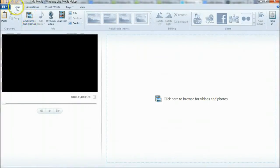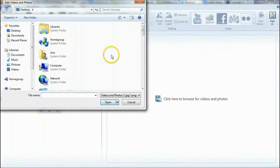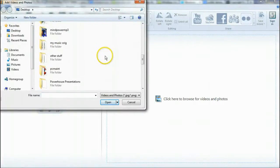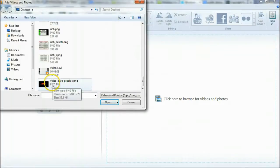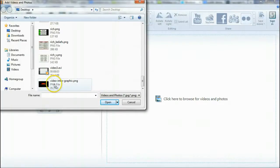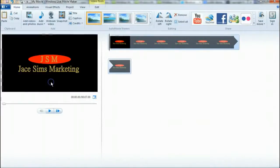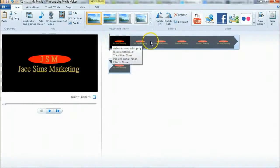First of all, click on Home, then 'Add Videos and Photos,' and navigate to where you saved your image. If you haven't done this yet, go back to video three and make yourself an image with X Header — I showed you exactly how to do that. Double-click it and you can see it adds it here.